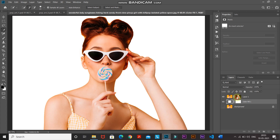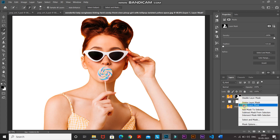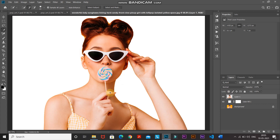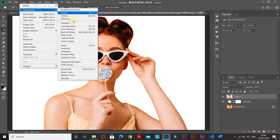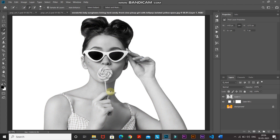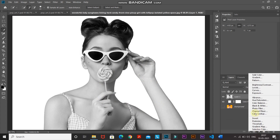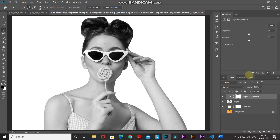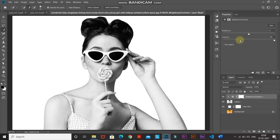Make the mask of the model image layer active by clicking on it, then right-click the mask and select Apply Layer Mask. Now convert the model image to black and white — go to Image, then Adjustments, then select Black and White. Keep the settings as default and click OK. Next, add contrast: click Create New Fill or Adjustment Layer, select Brightness and Contrast, then click Create Clipping Mask so it only affects the layer below. Set the contrast to maximum.